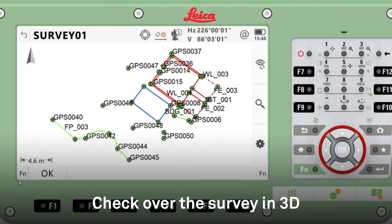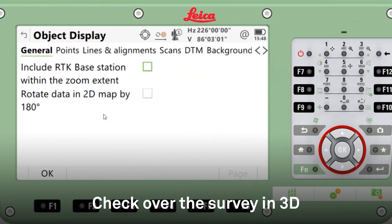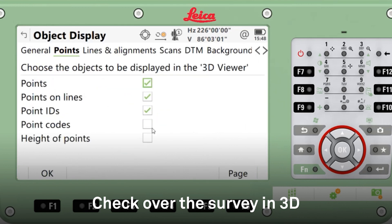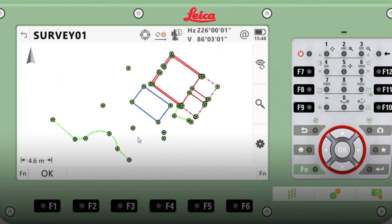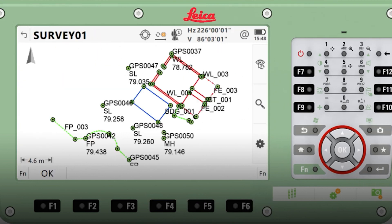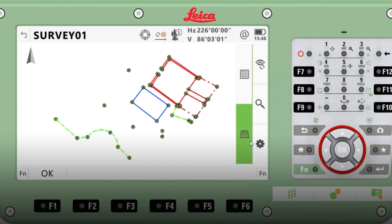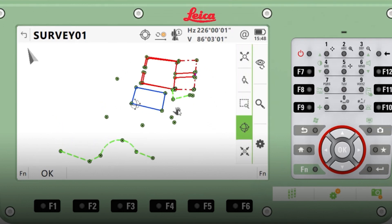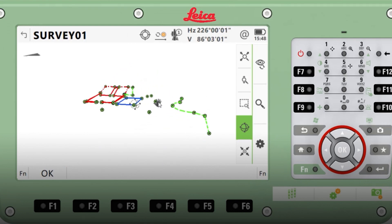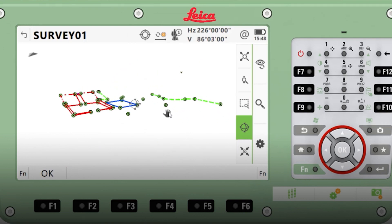Once we've finished the survey, we're going to have a quick look at the display function. Display — just turn on point codes and the heights. We can check for any errors. Click into 3D mode — this then allows me to use the orbit function. Click around the survey and make sure there are no errors.